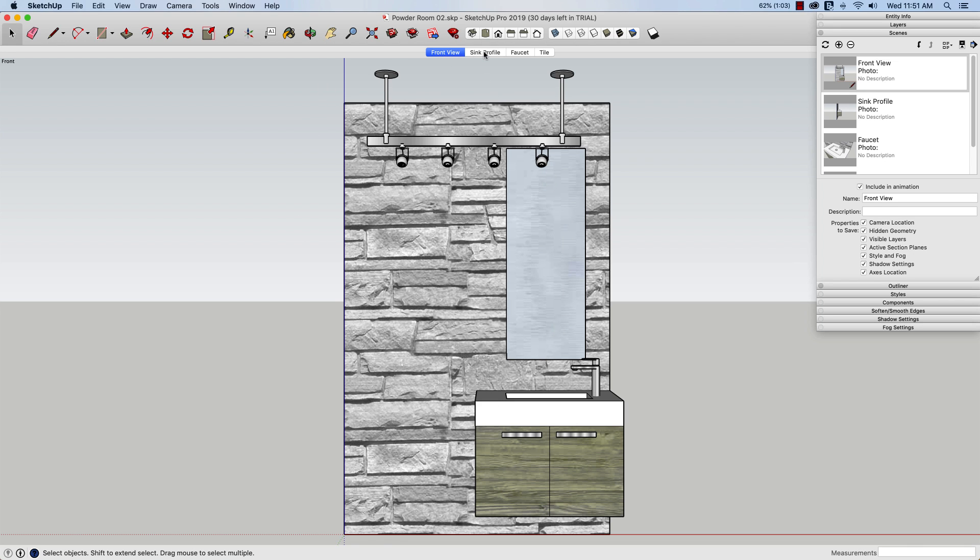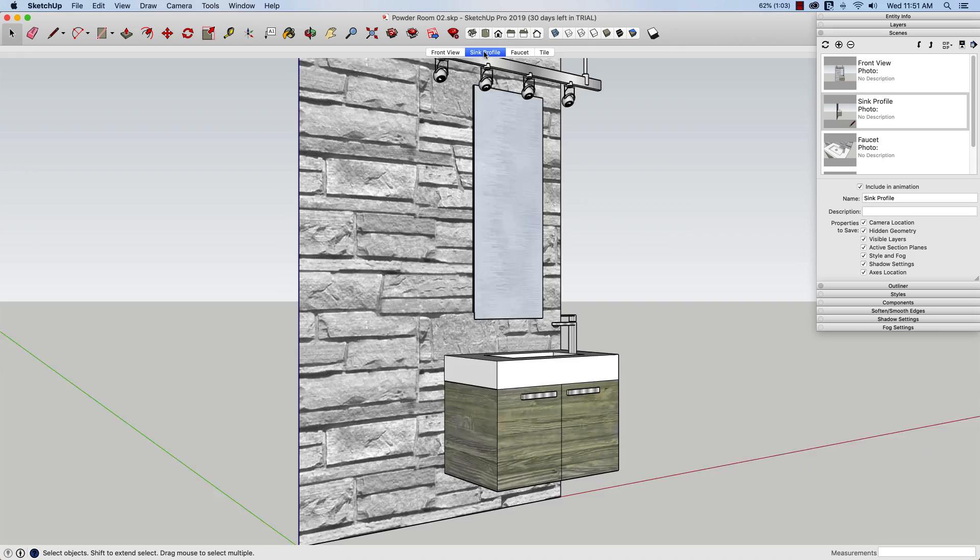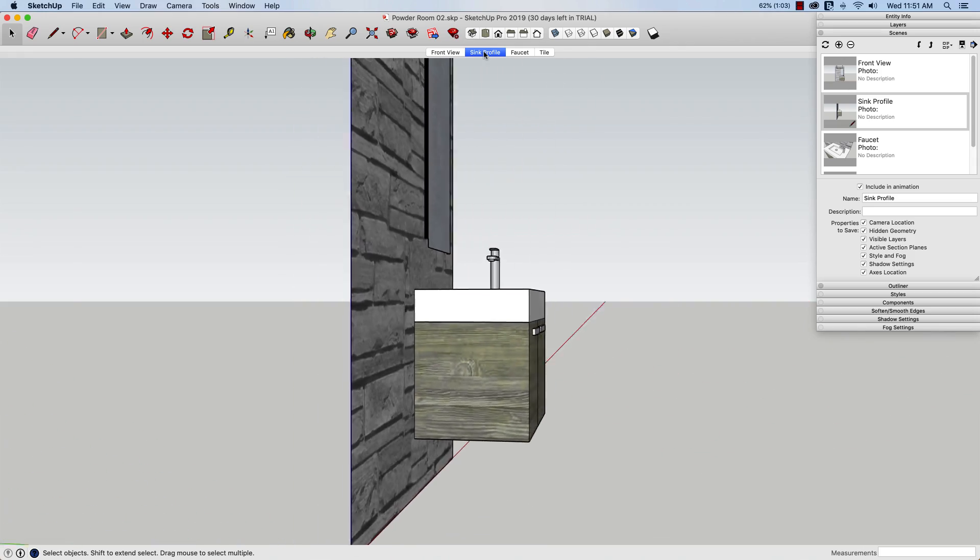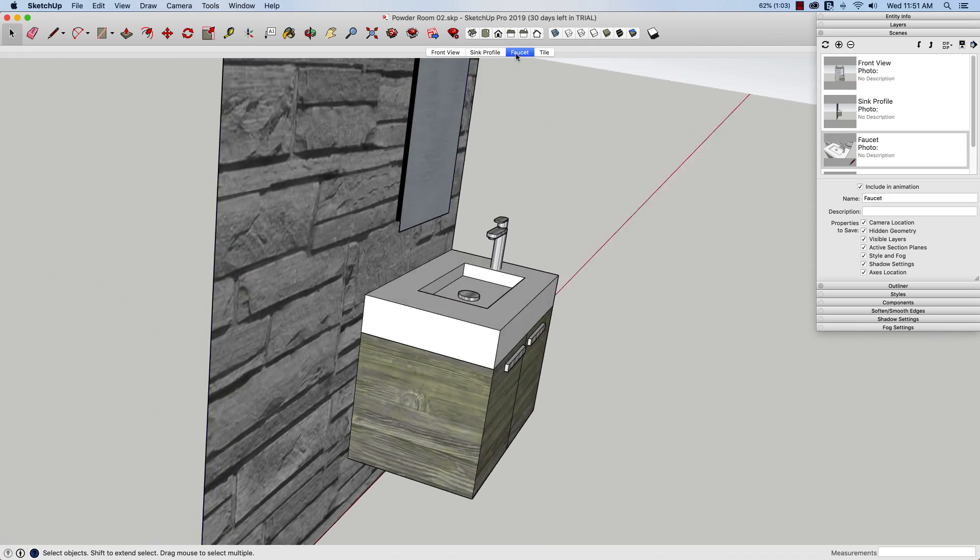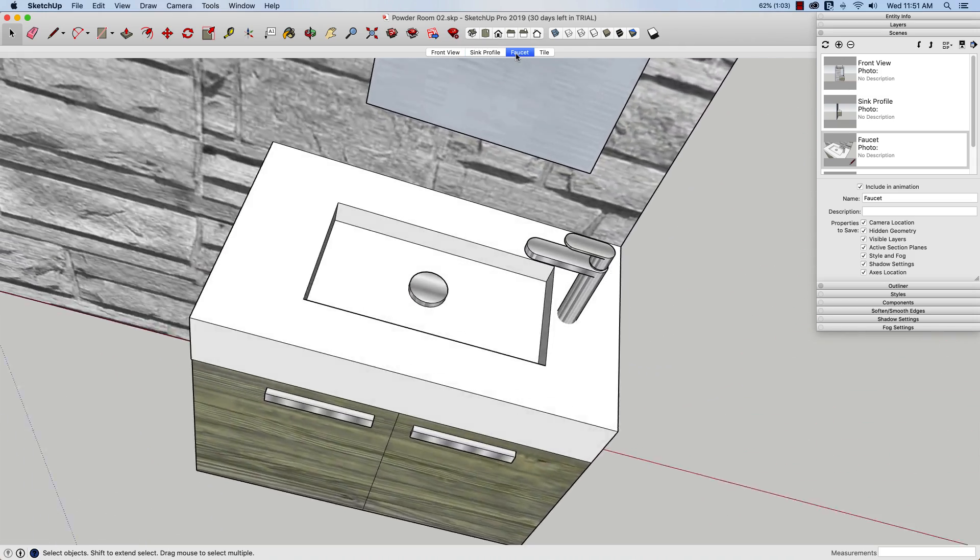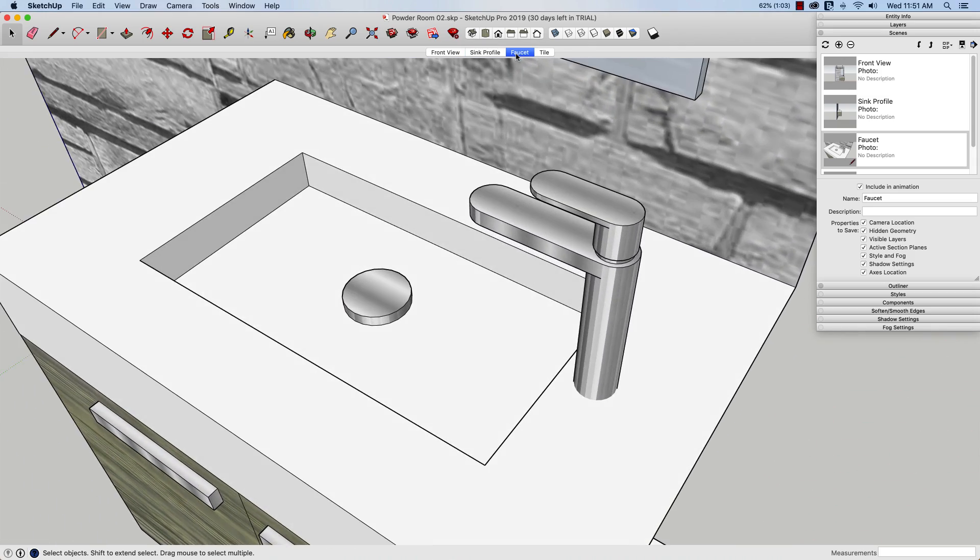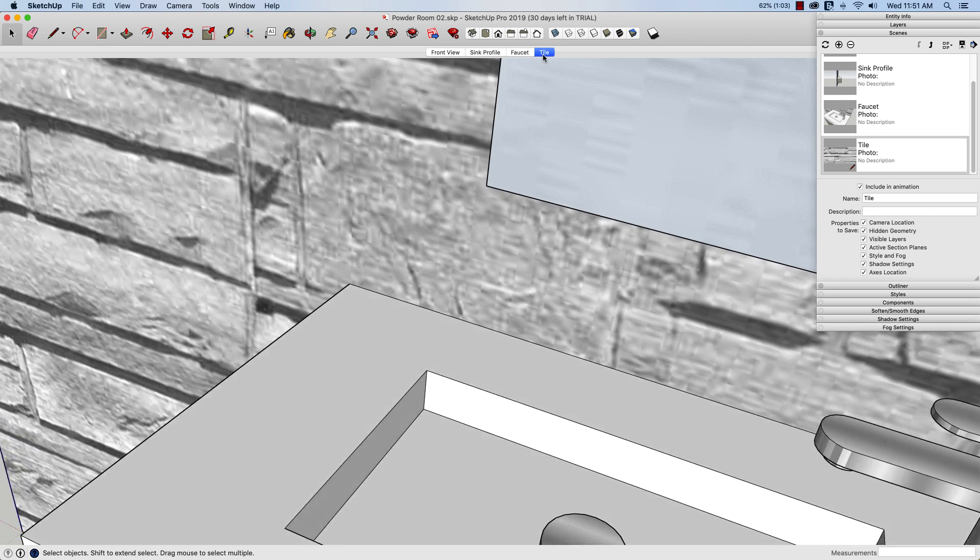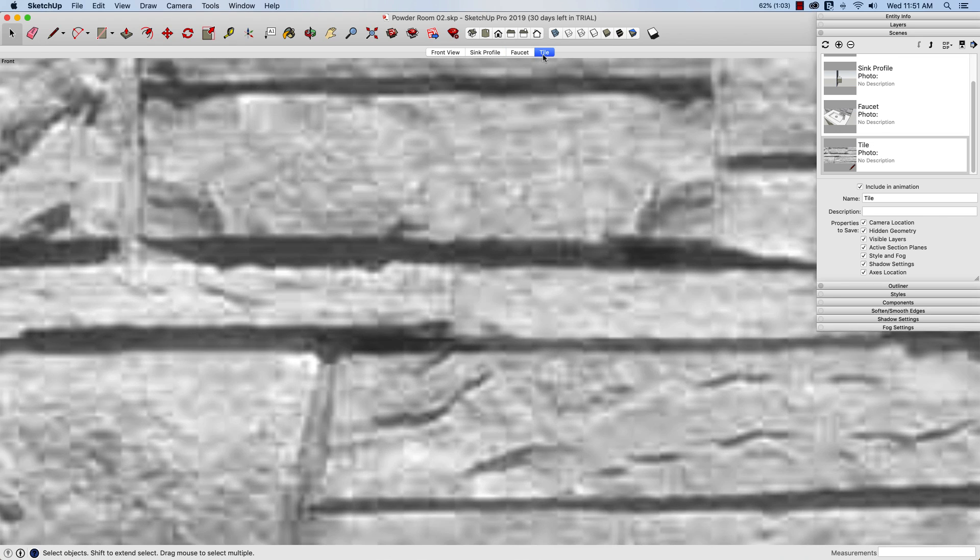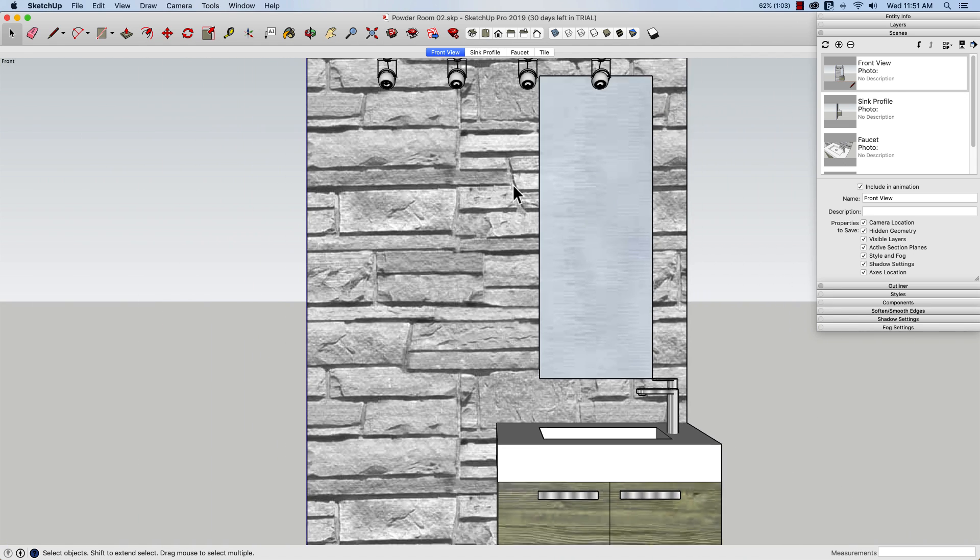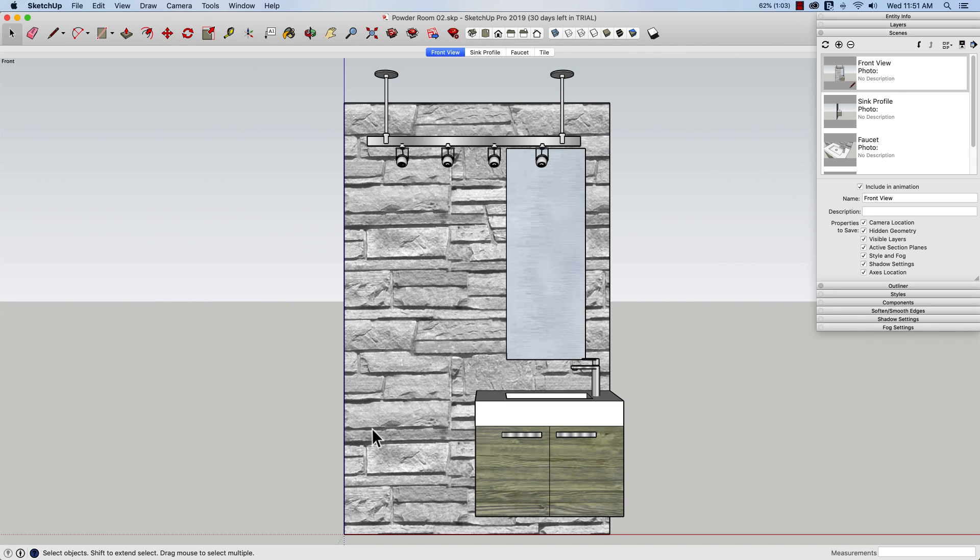If I look at my other model, which some of you probably guessed is Powder Room 02, a very similar look here. So I have scenes that are pretty much the same. Front view, a sink profile, where I zoom in on the side like that, a faucet view, and then a close-up of the tile. So this is very important. What I'm about to show is that these views be very similar.